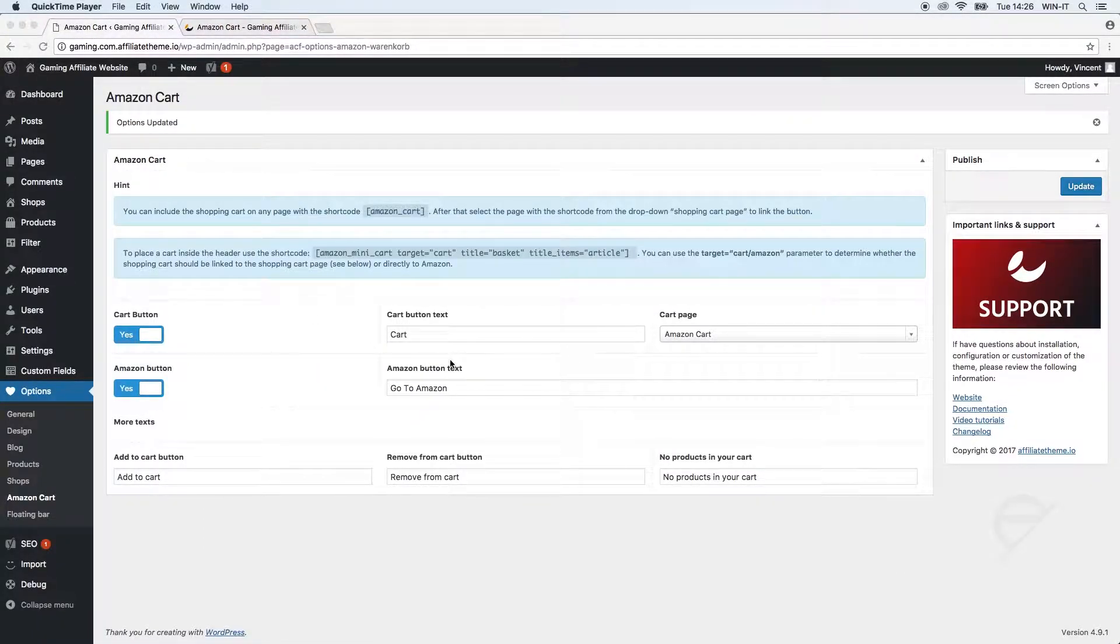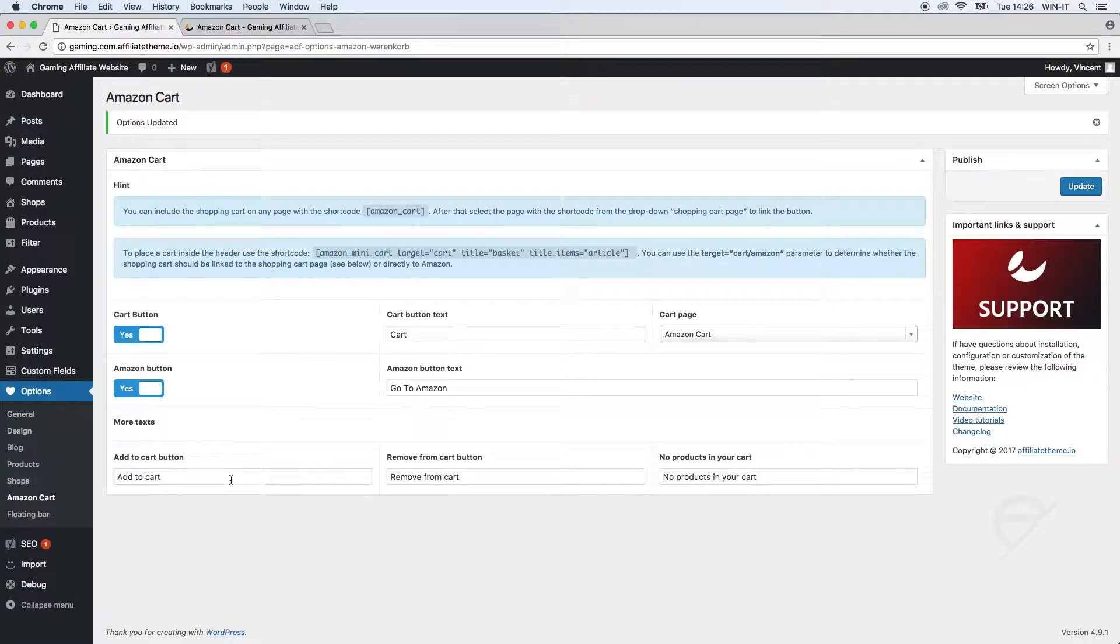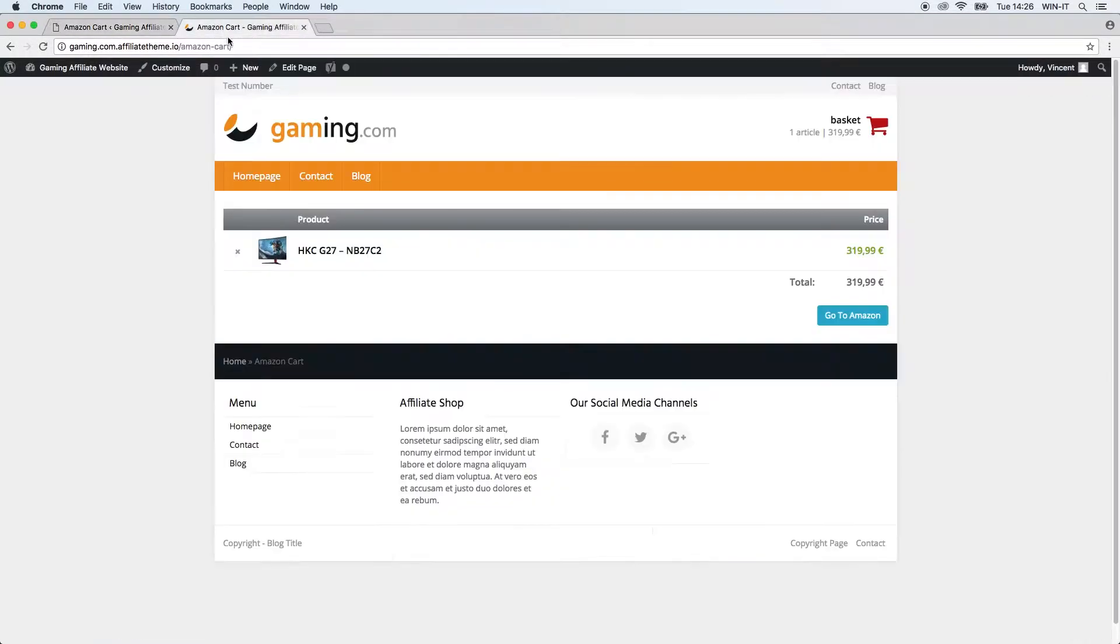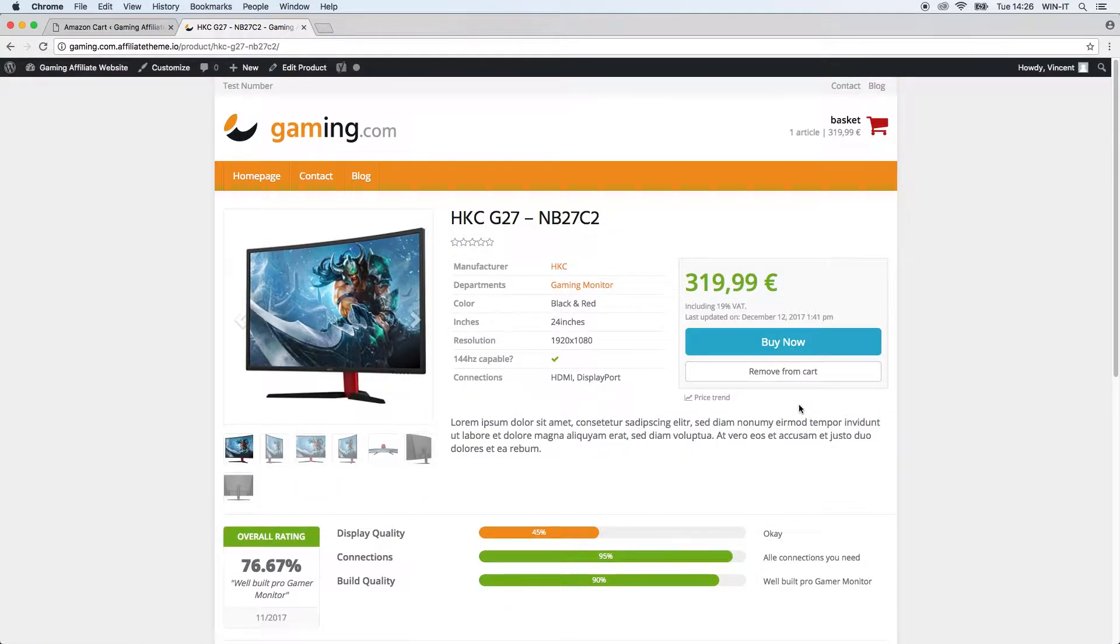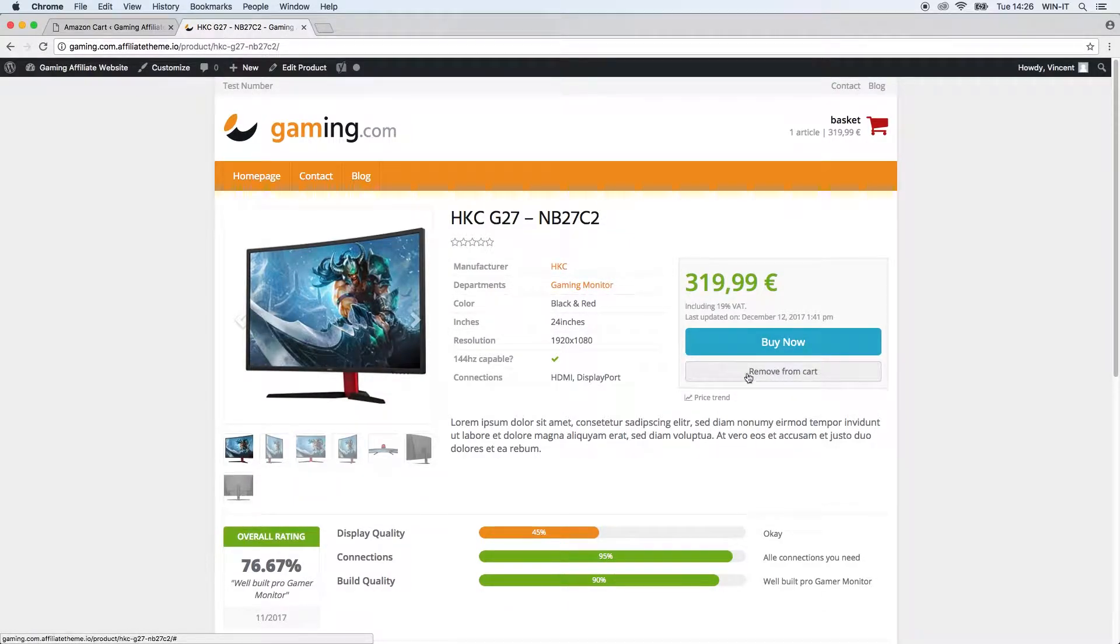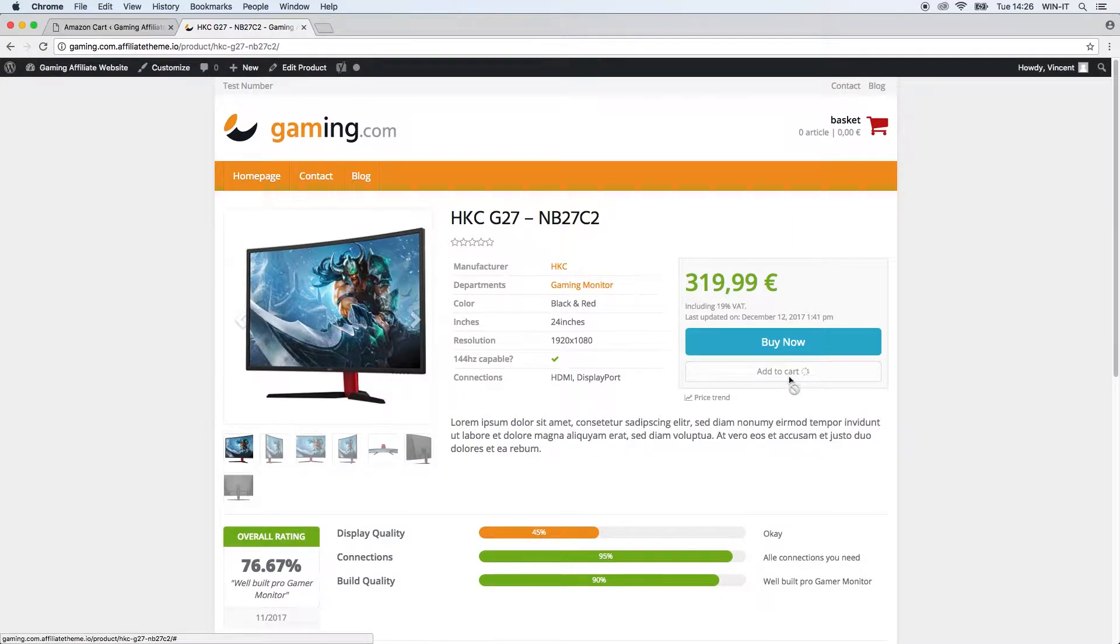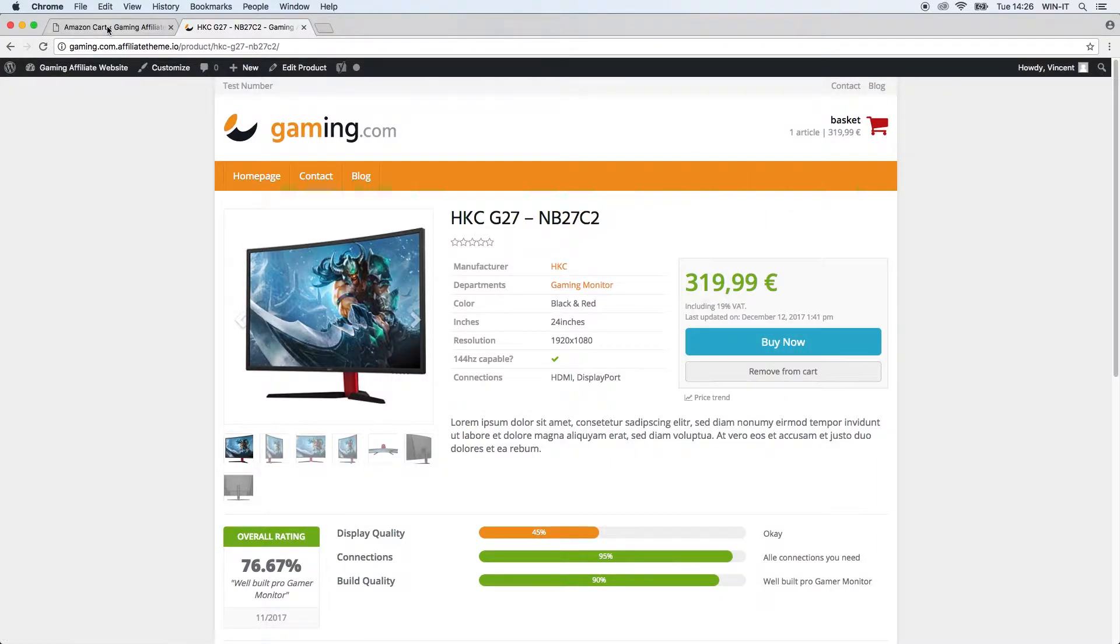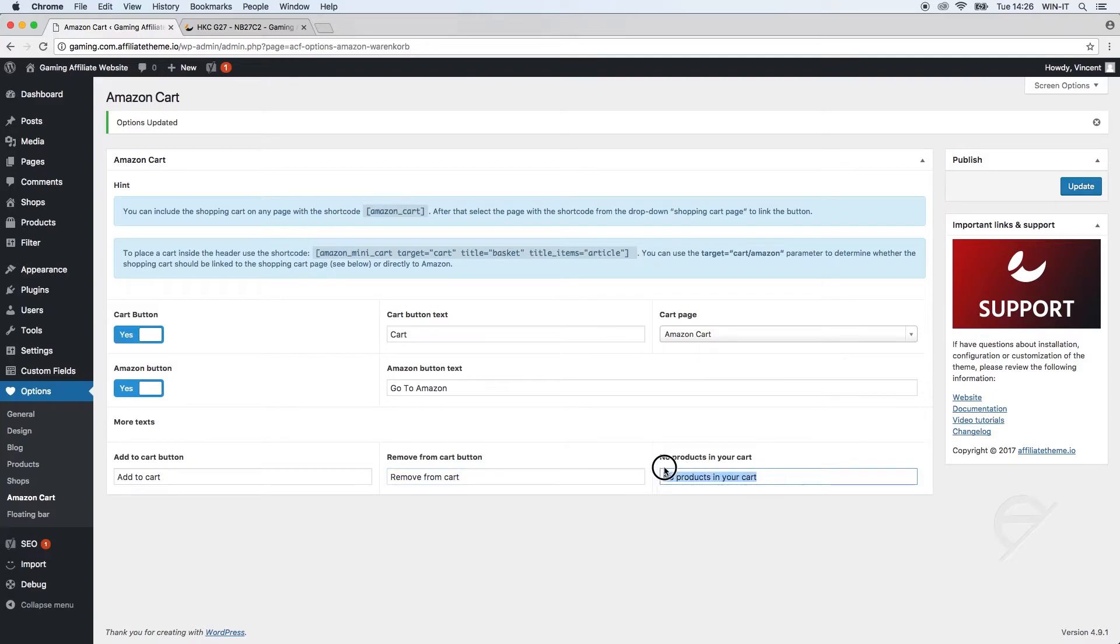So the last three options we have here in our settings is to change the text inside the button. We have the add to cart button - let's see what this actually means. Here you have 'this product was already added' so I can just click remove and then it says add to cart, then it says remove from cart. If you want to change this you can just change the text here. And if there are no products in your cart you can also display different text just as you prefer.